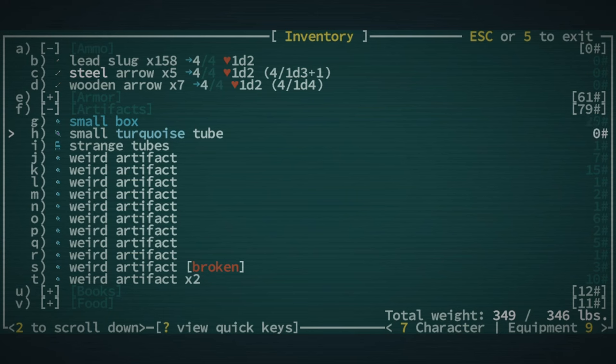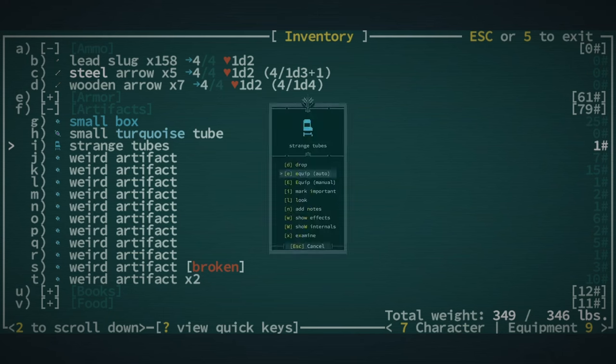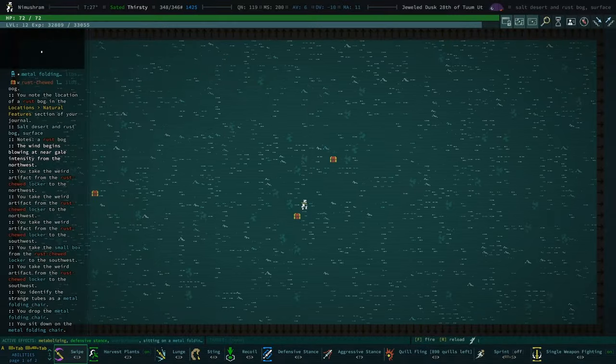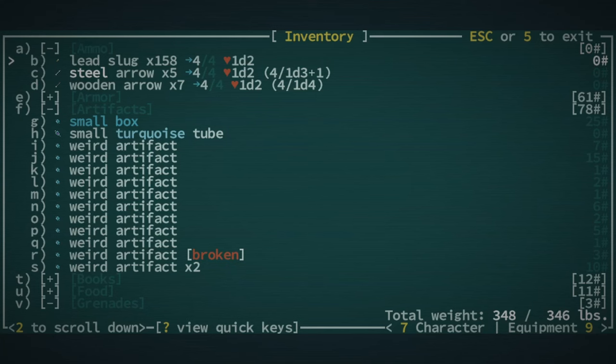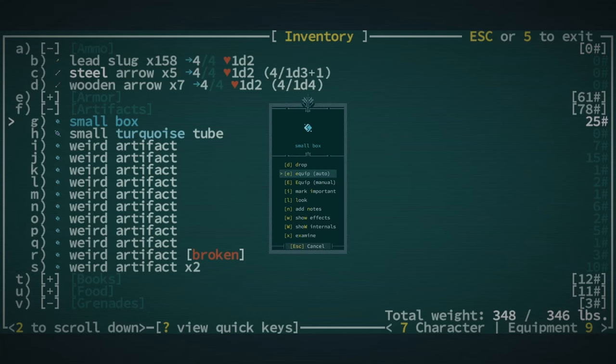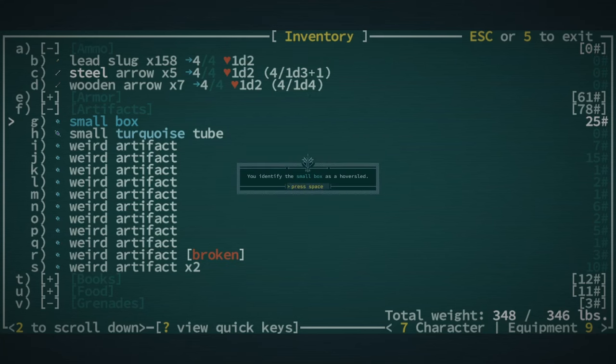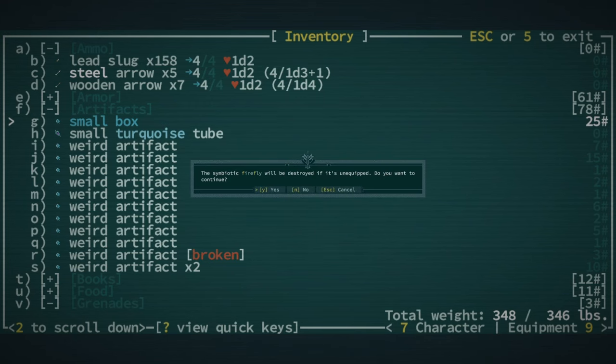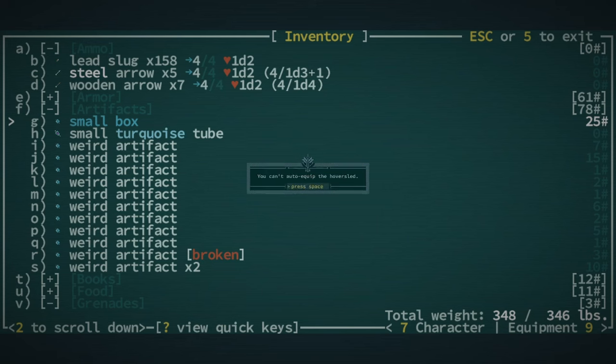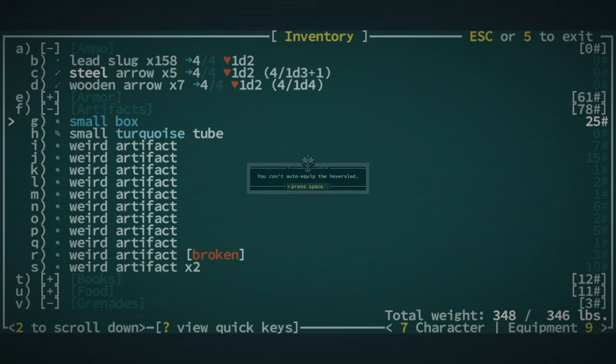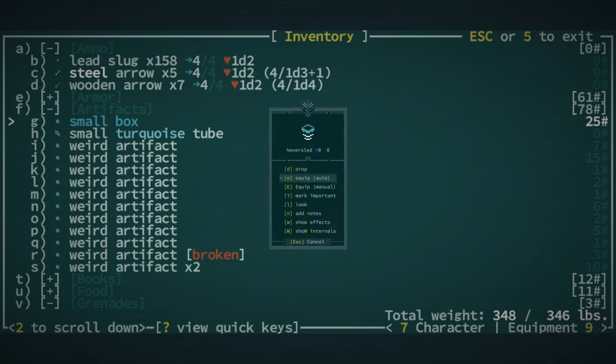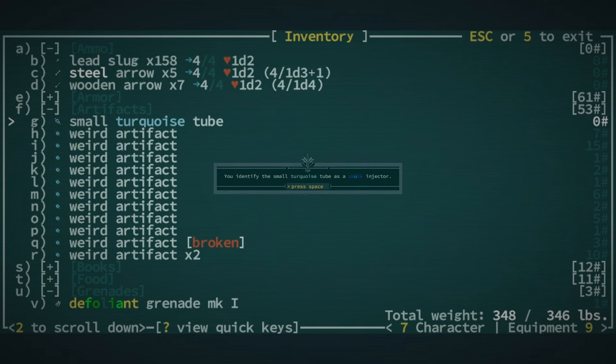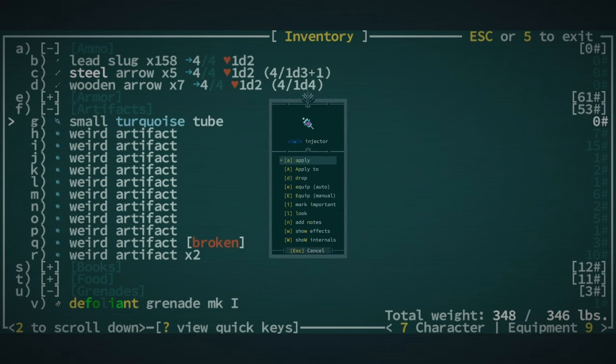Can I... Well, let's examine this. Metal folding chair. Can I... Oh, alright. Let's sit. And then let's go through these. Small box, examine. Hover sled. We can wear that. Oh, no, never mind. We can't wear that.